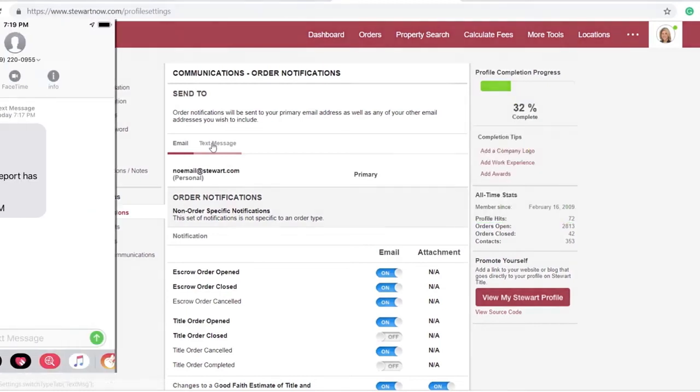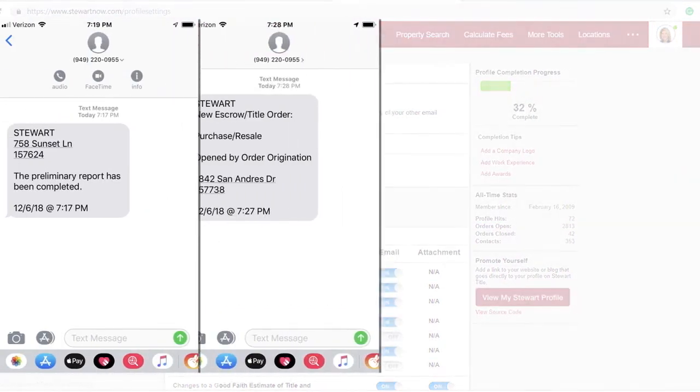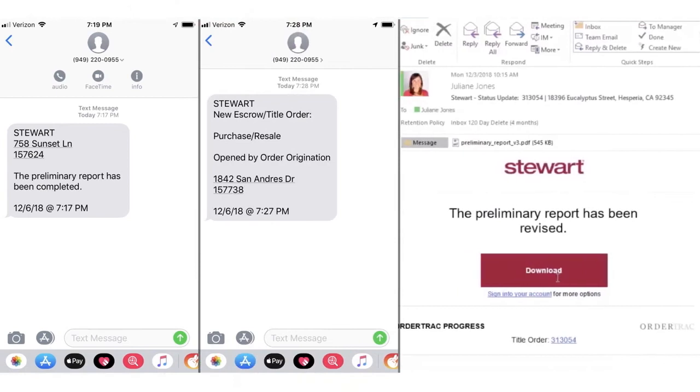OrderTrack gives you real-time updates which you can view, download, print, or email to your customer.